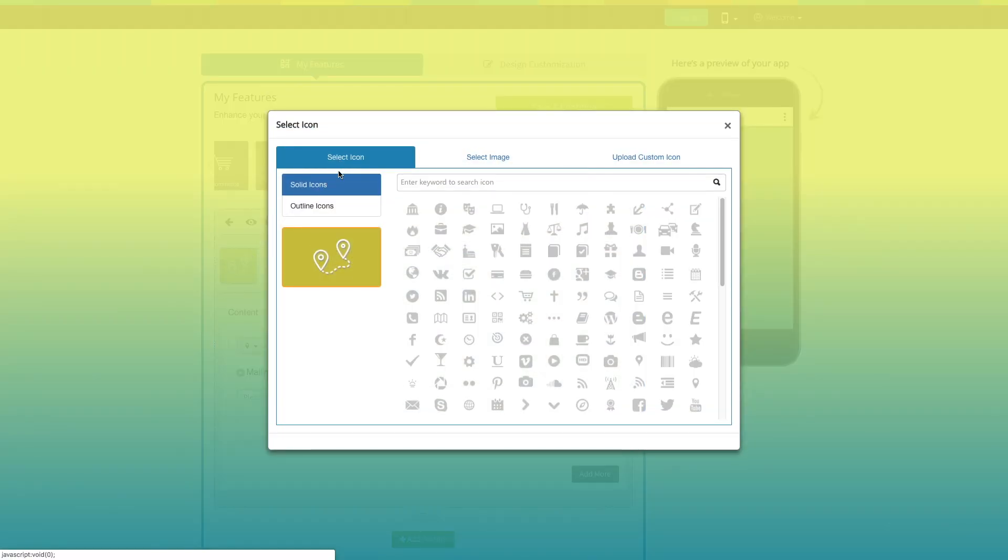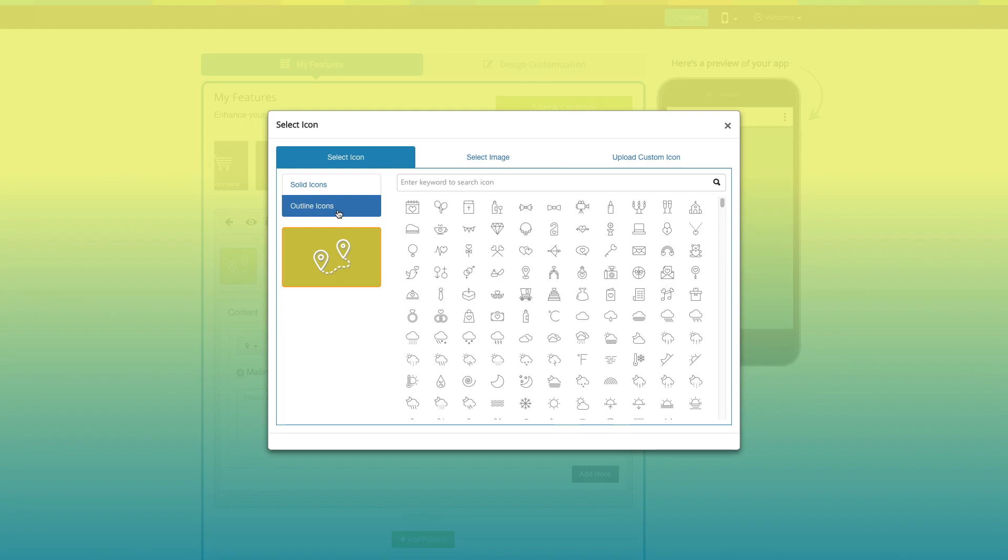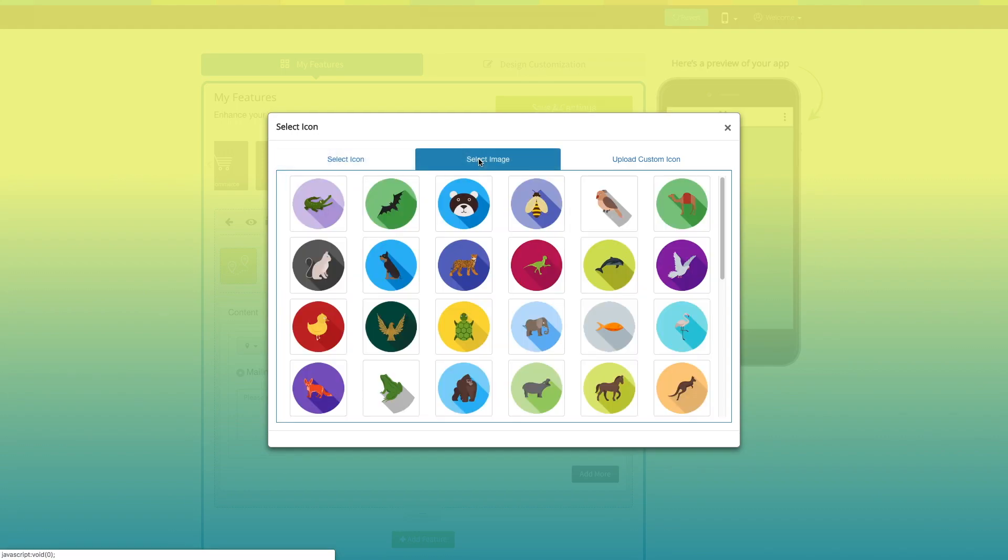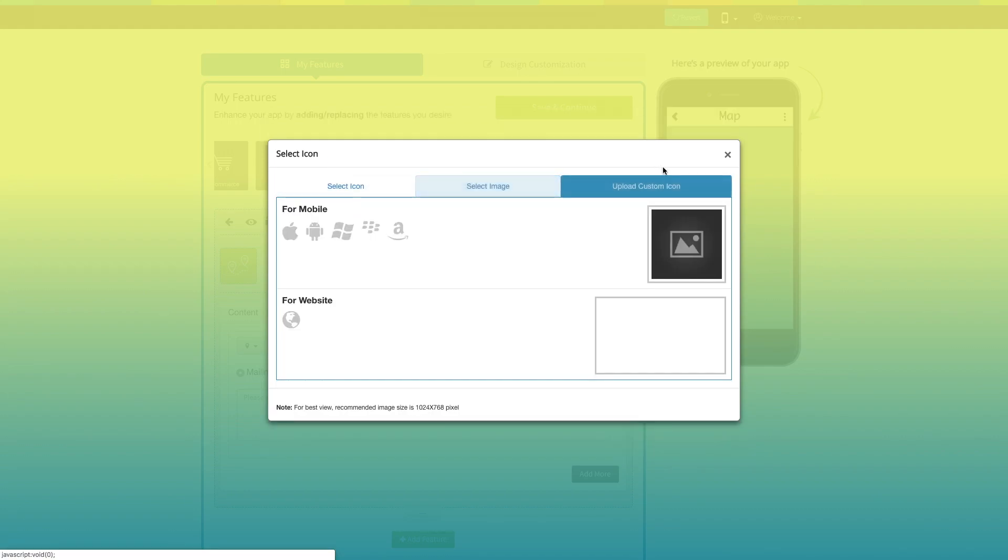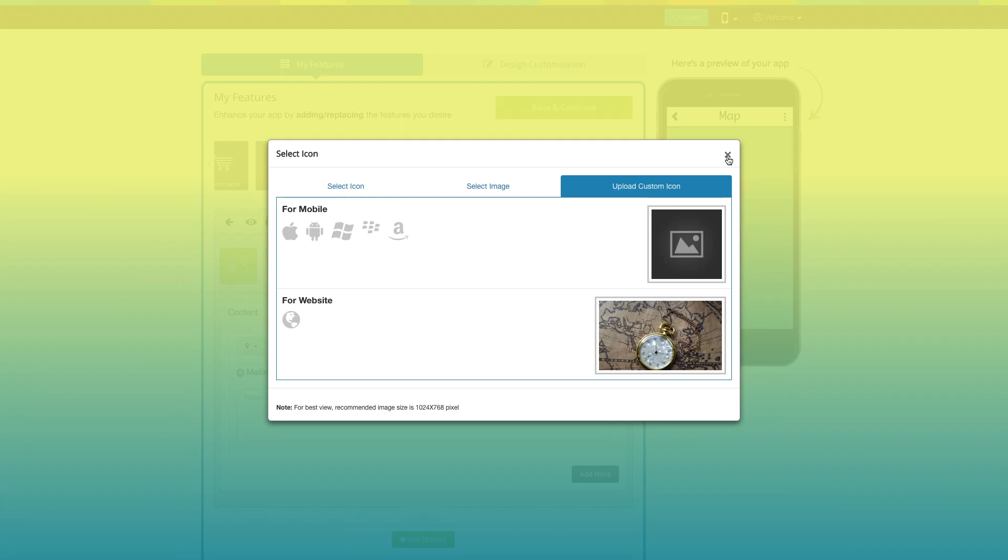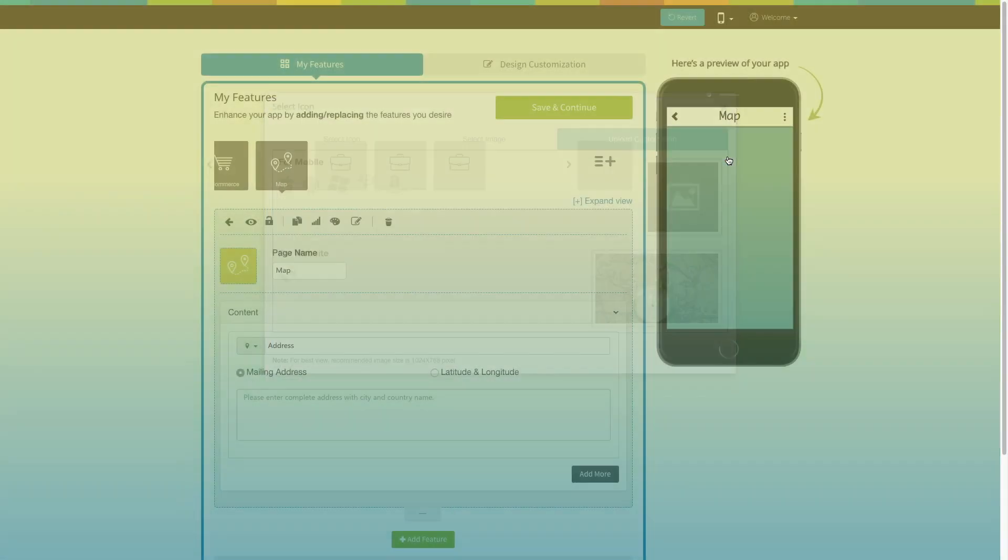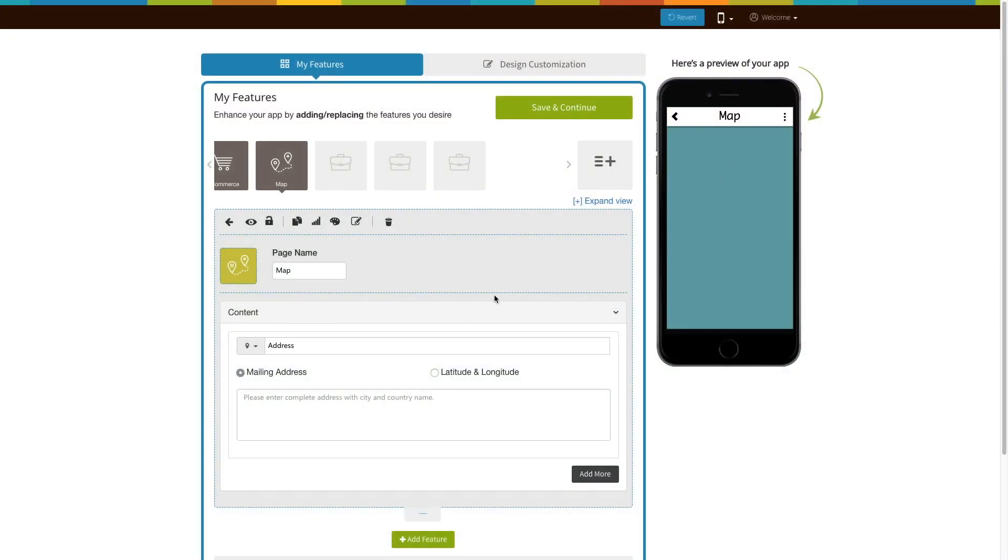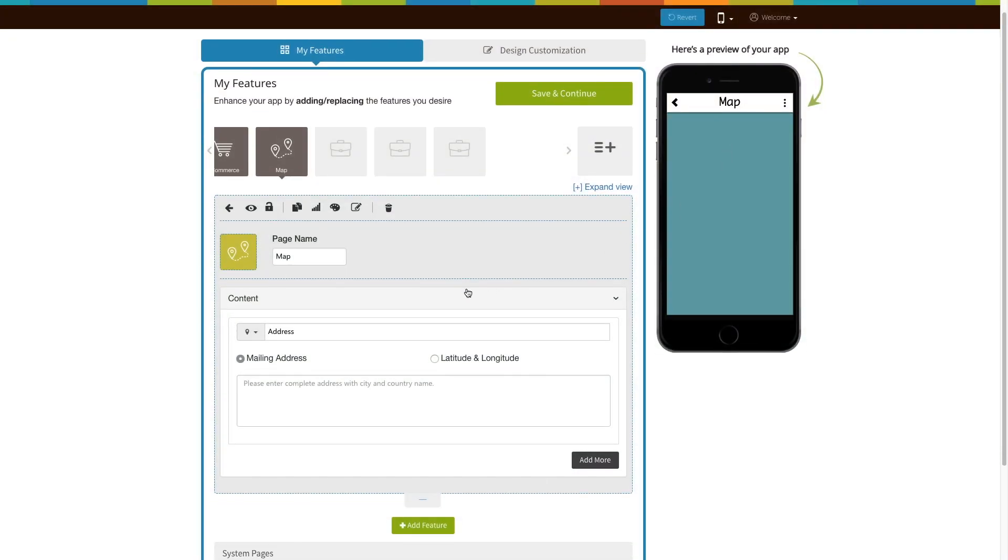If you want, you can select a solid icon, an outline icon, an image from our library, or add your own custom icon image. You can even upload two different images for the mobile app and the website. Now, let's move to the content section.